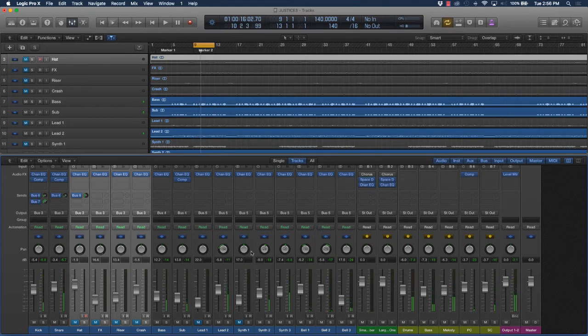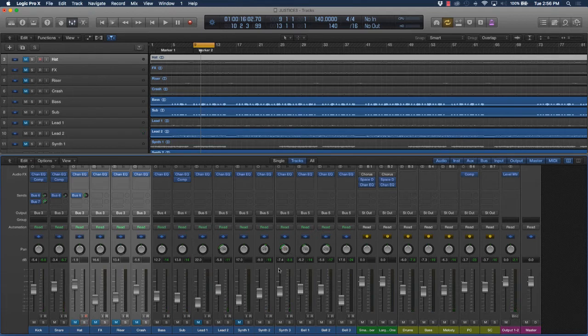You see how this track would compete if I had this panned over here to the left.